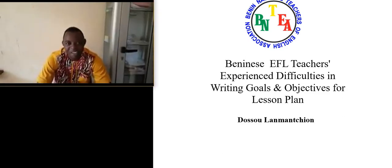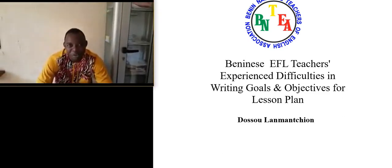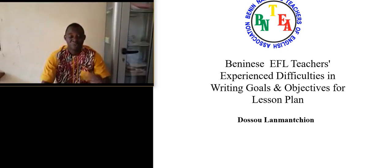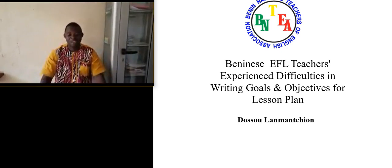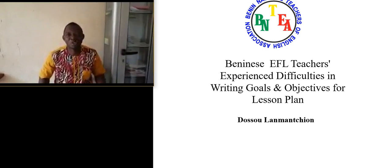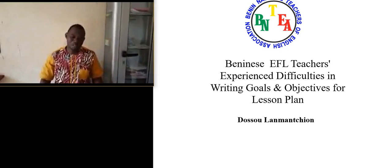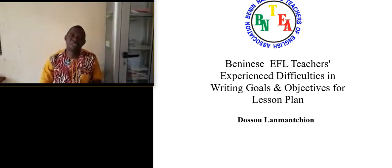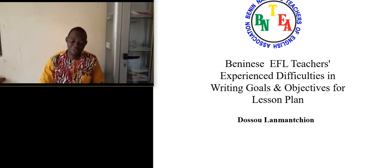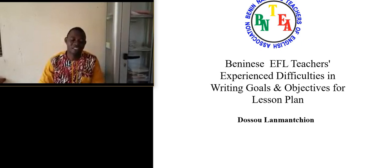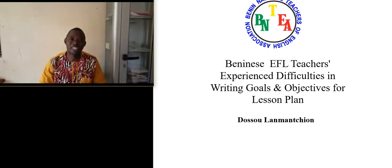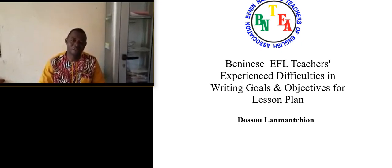I'm Flavien from Benin National Teachers of English Association, and today I'm here to share with you Beninese EFL teachers' experienced difficulties in writing goals and objectives for lesson plans.